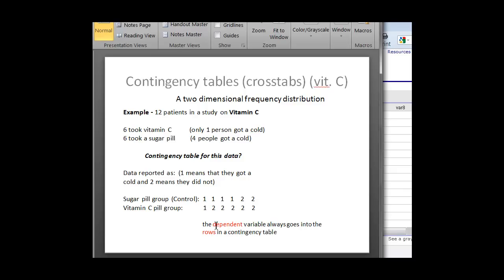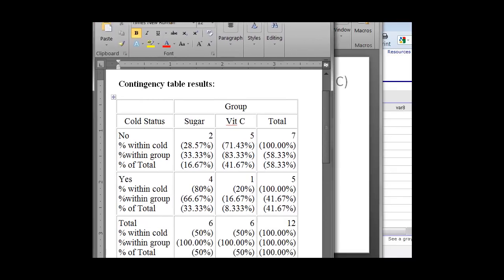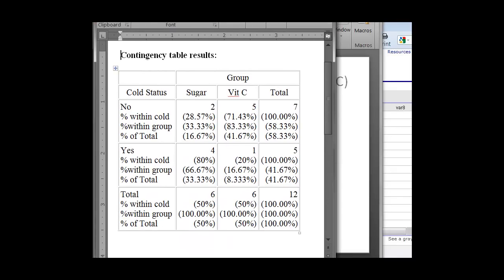Well, what we know is when we did the table last time with the data, is our final table that we ended up with, that we had to fix in Word. We put the dependent variable, the cold status, into the rows. And the column we put the independent variable, this was the group.